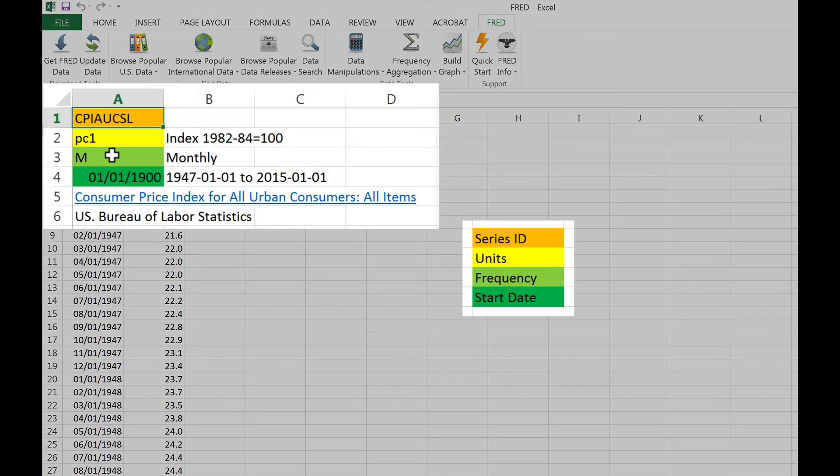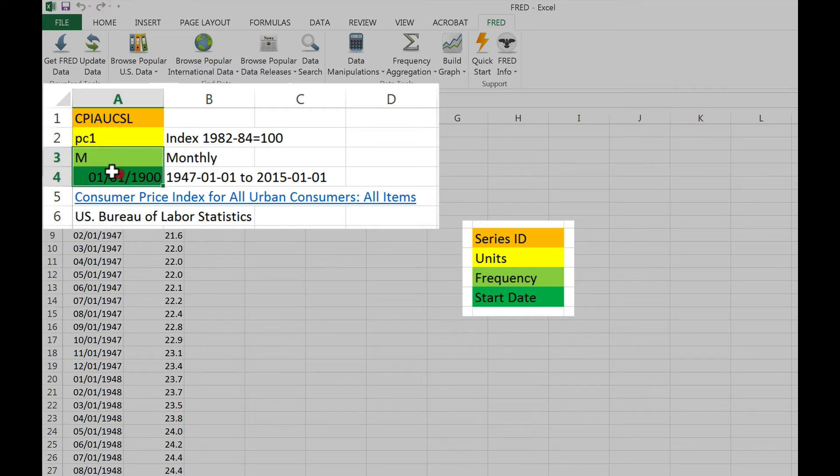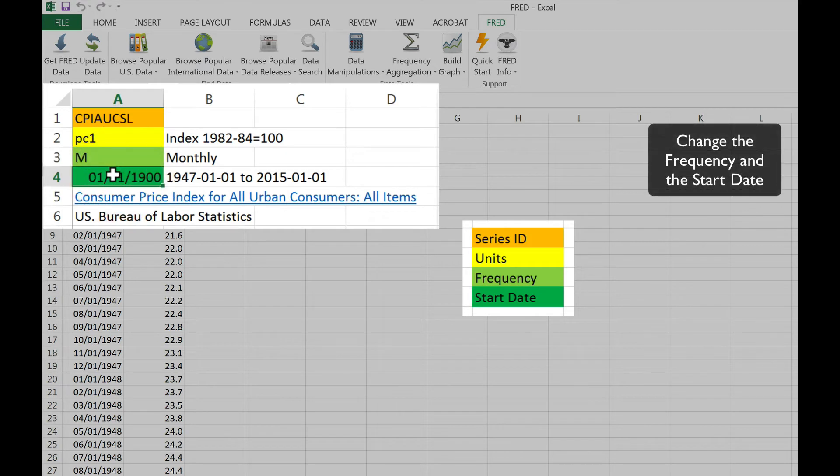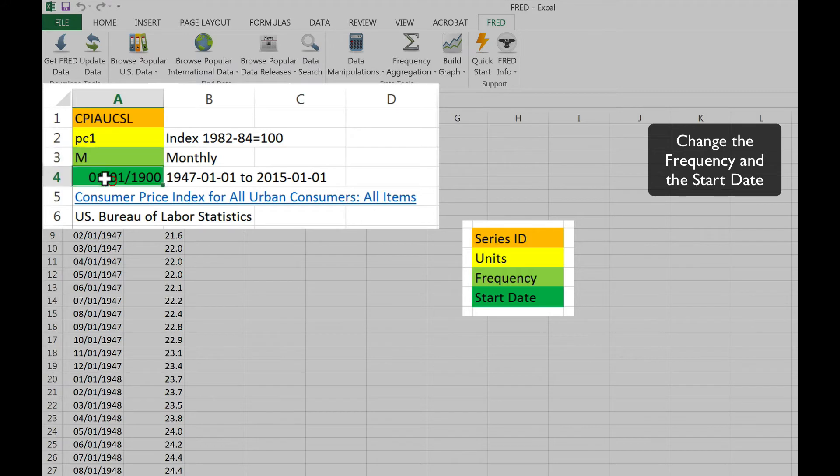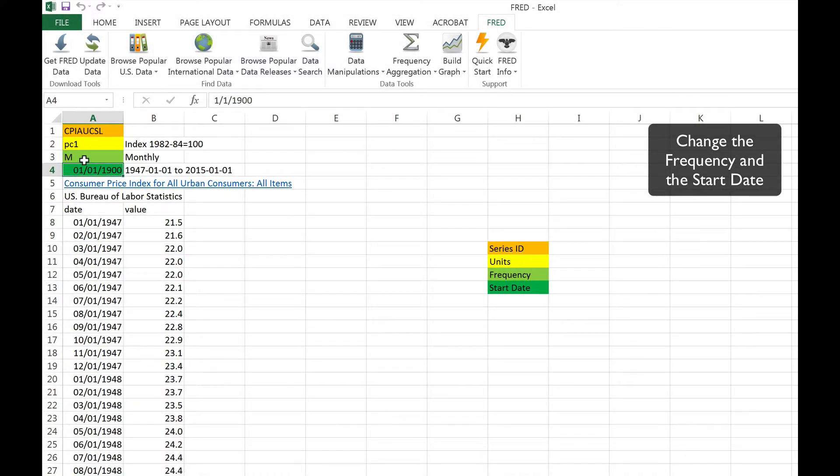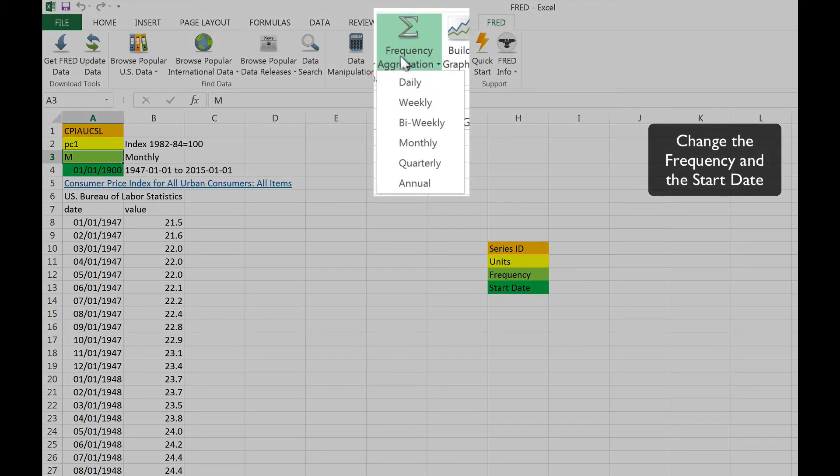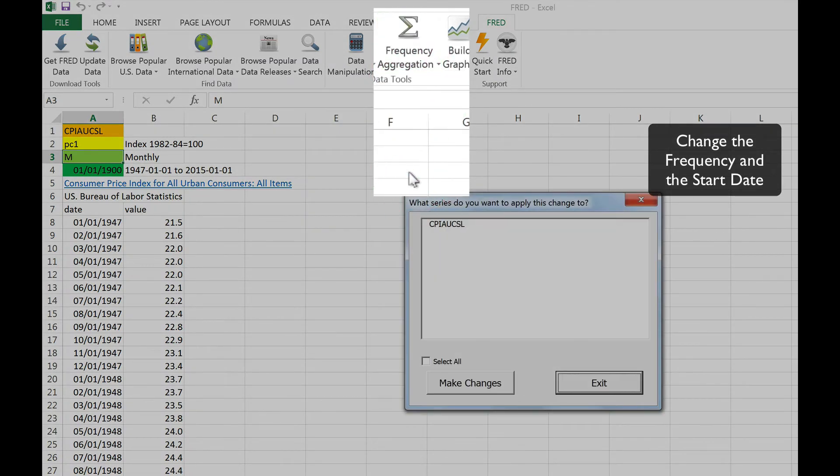The final two cells indicate the frequency of the data and the series start date. Let's change the frequency from monthly to annual and let's also set the start date to 1960. To change the frequency, click the Frequency Aggregation tab and then select Annual.